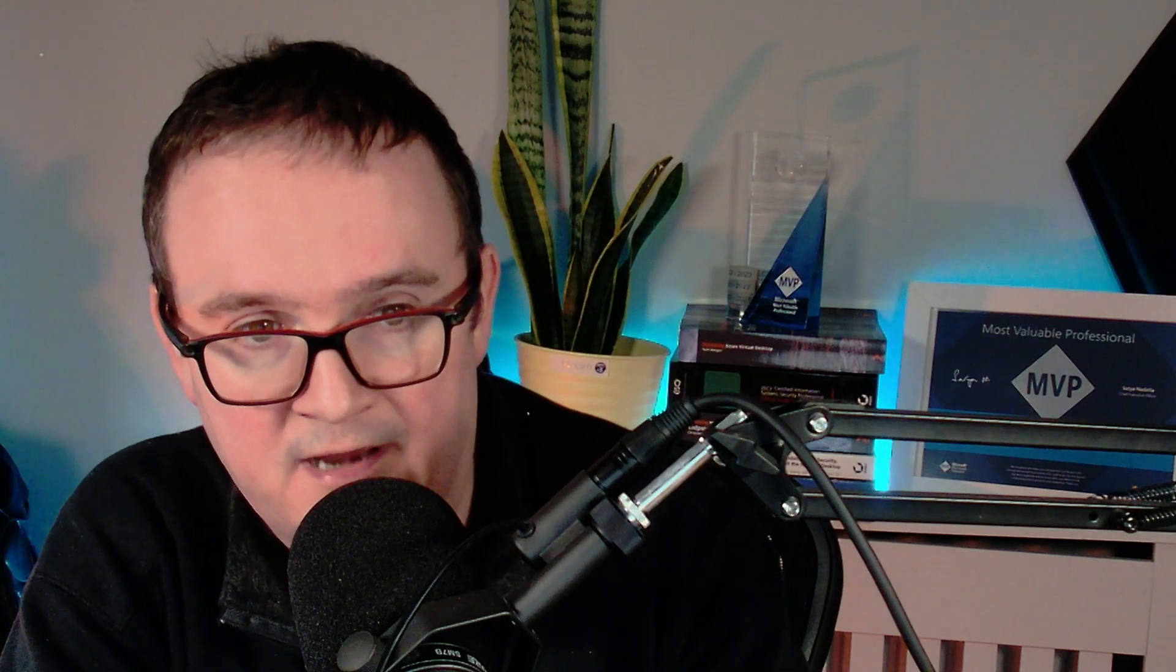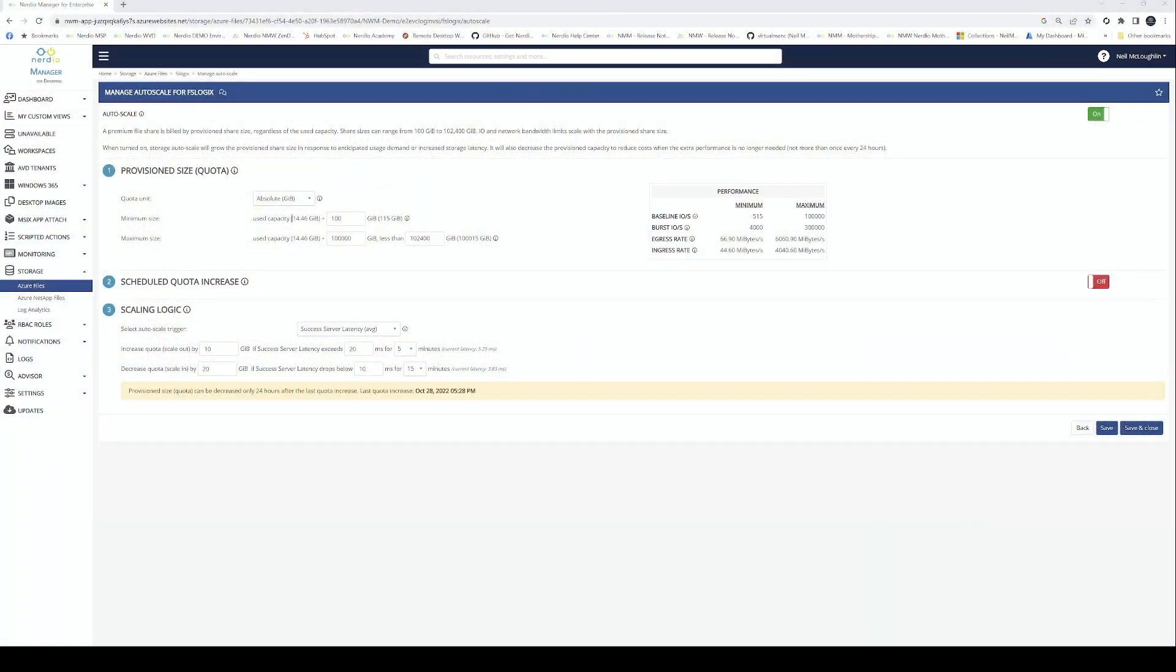Imagine a scenario where I've got 500 users. Microsoft's recommended practice is to have 10 IOPS in steady state and 50 IOPS per user for sign-in and sign-out. So in steady state we need 5,000 IOPS for 500 users, and for sign-in and sign-out we need 25,000 IOPS.